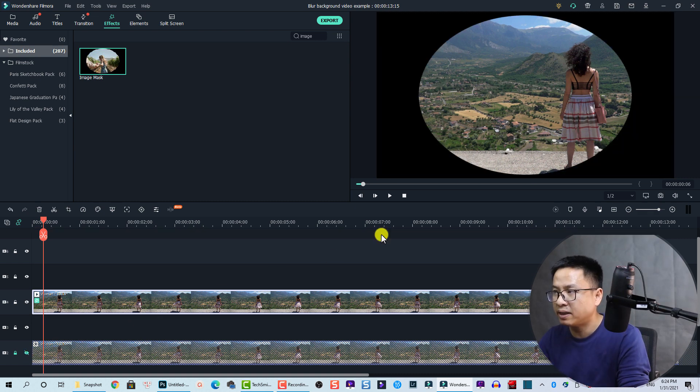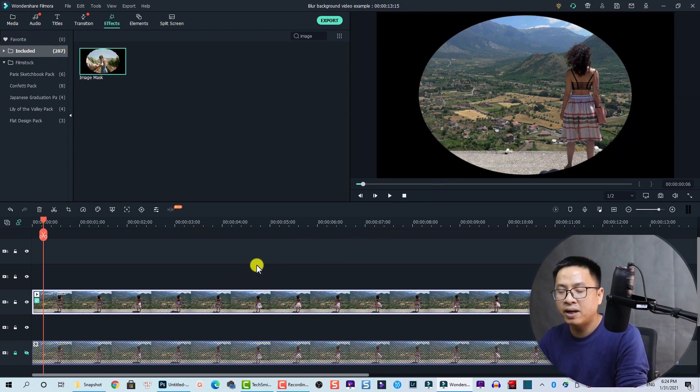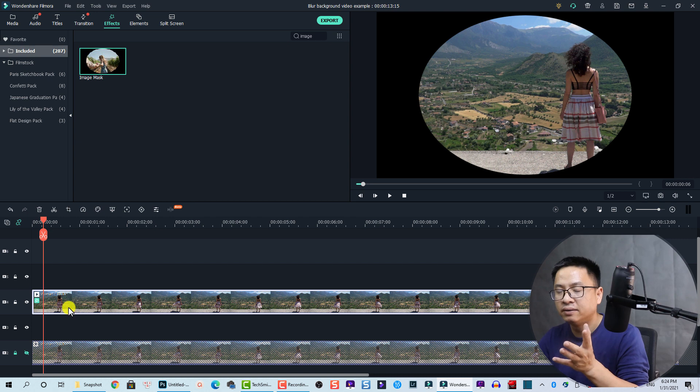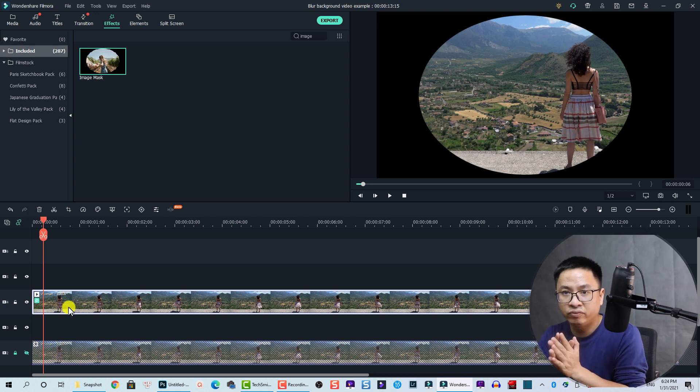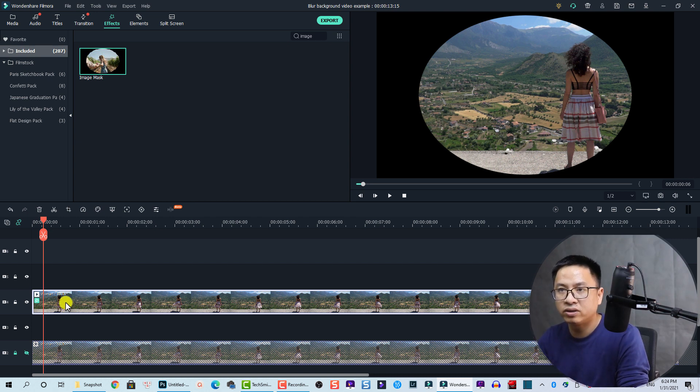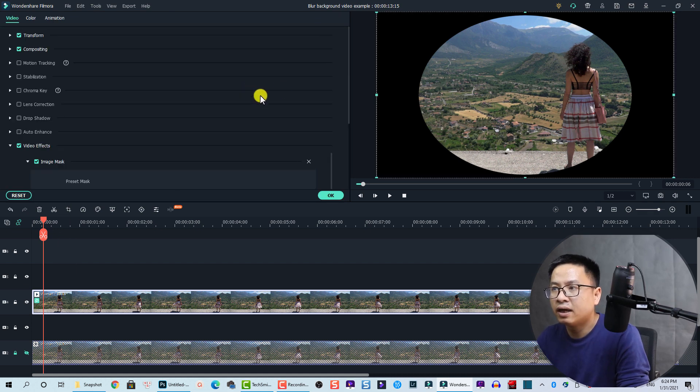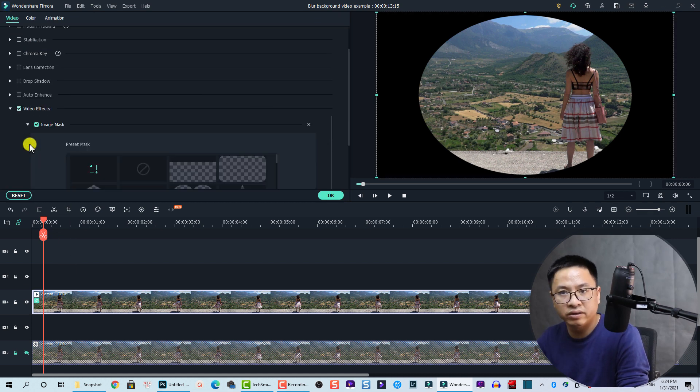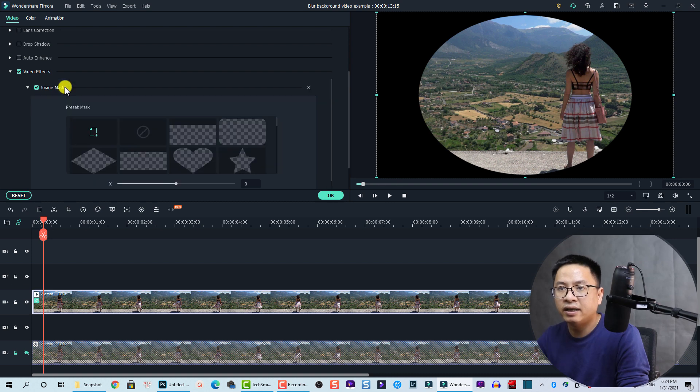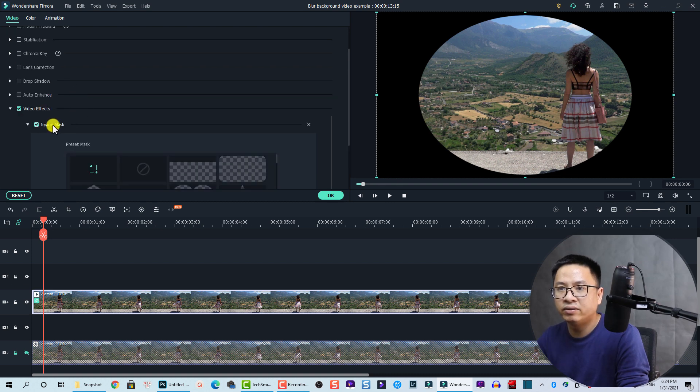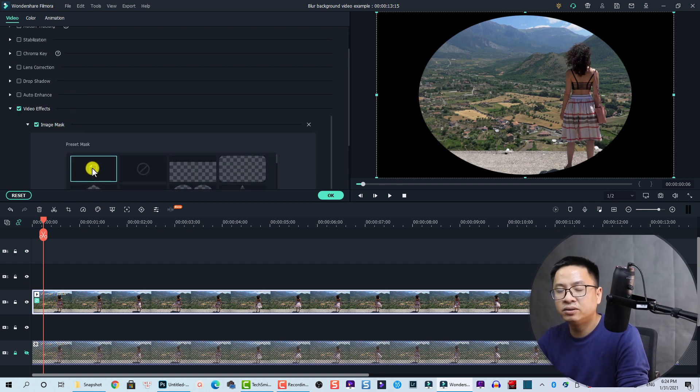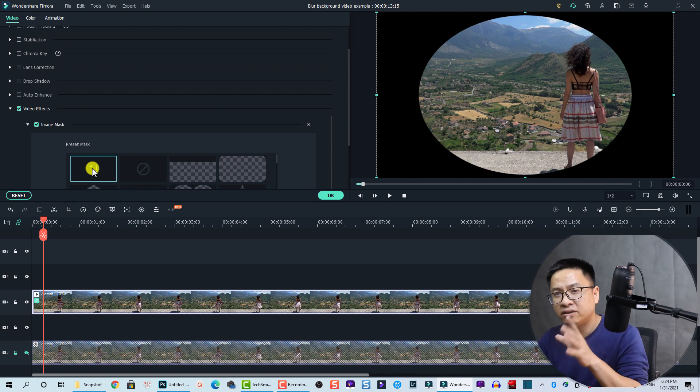We need to change the mask to what we have just created in Photoshop. Just double-click on that and here we go to Video, and then go to Video Effects. And now we have the mask here. So you see this button? This button is to add a custom mask into Filmora 10.